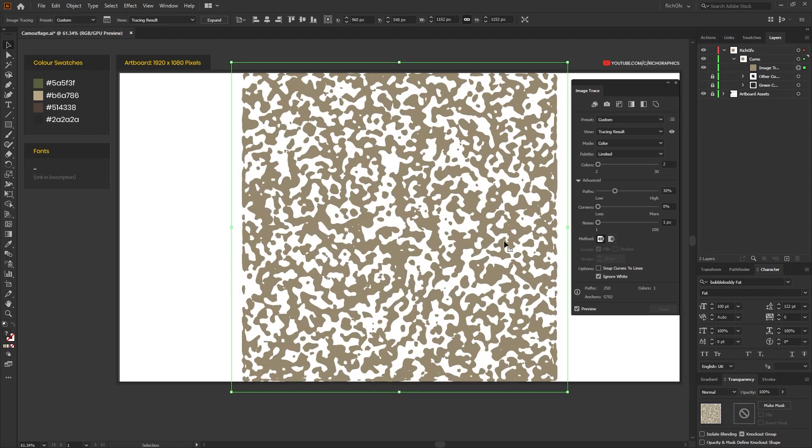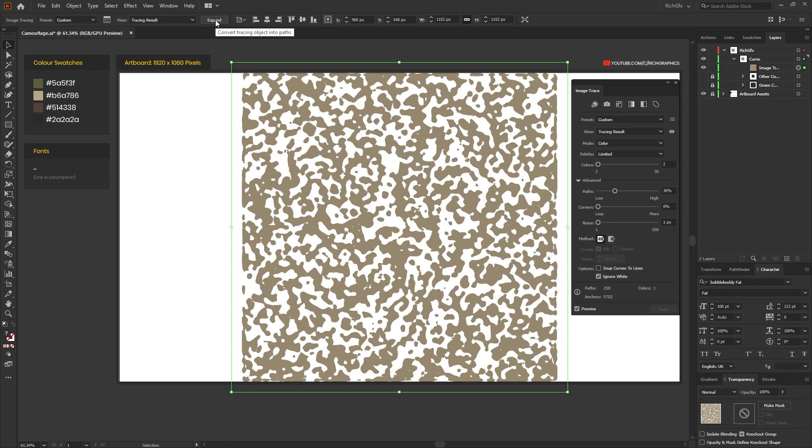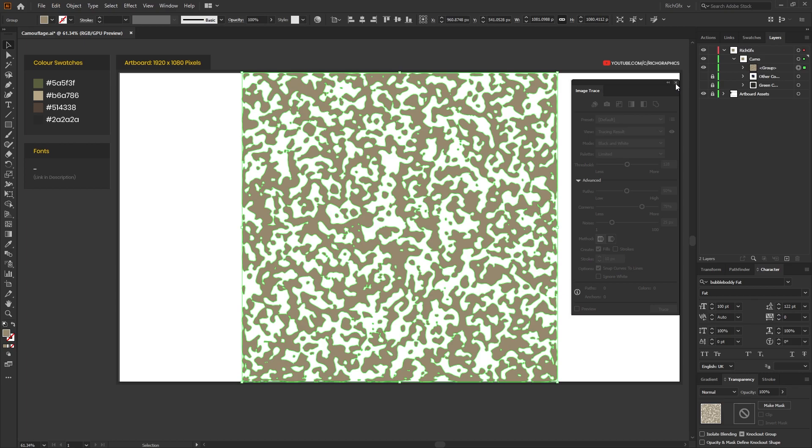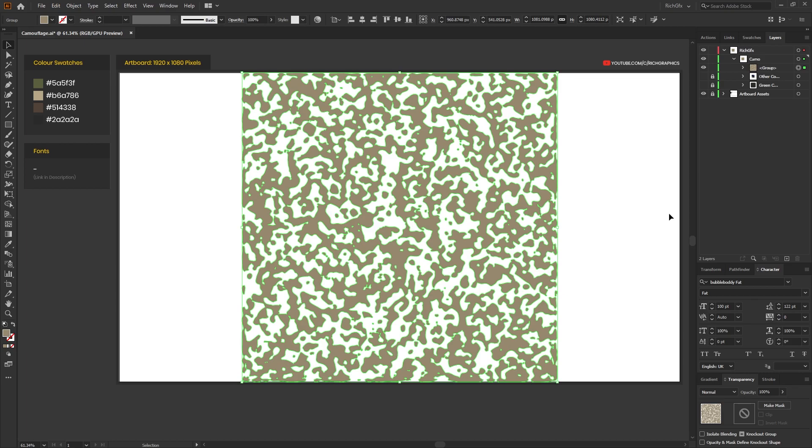If we just press Preview to preview what that will look like, and then once you're happy with everything, just select the Expand option to convert all these different shapes into Illustrator paths, and then you can close the Image Trace tool as this is no longer needed.